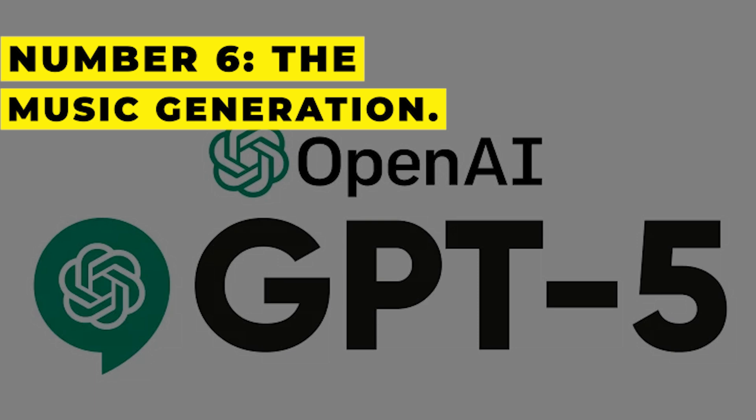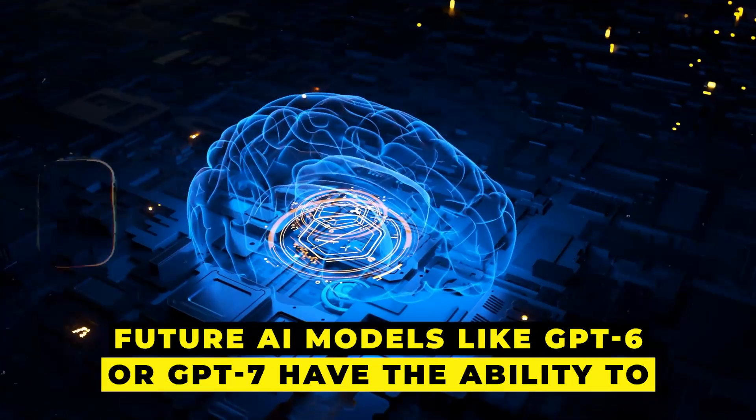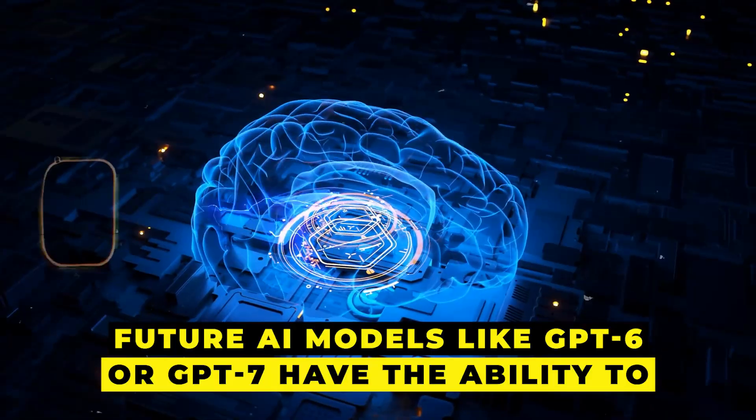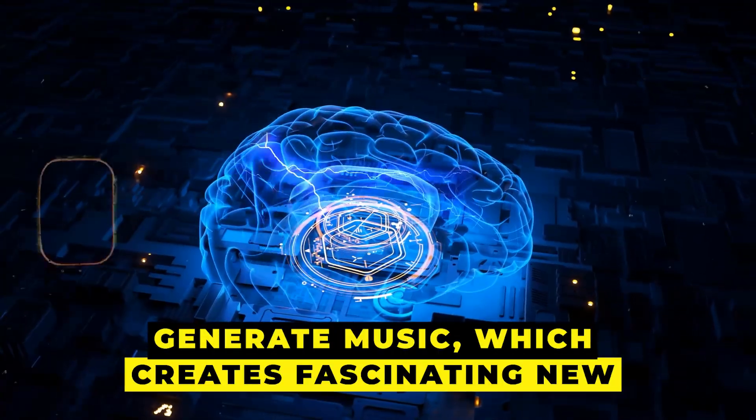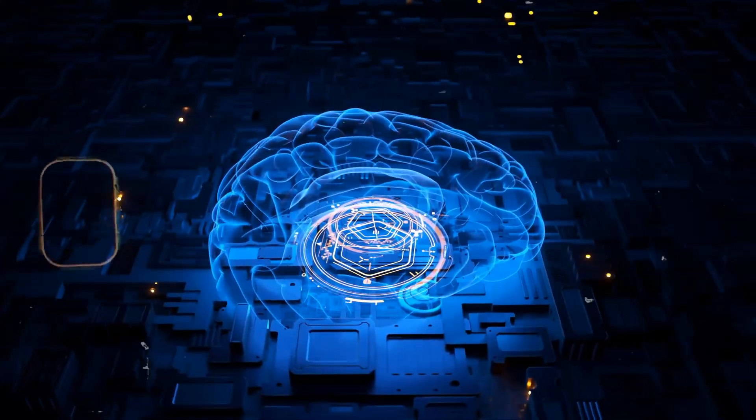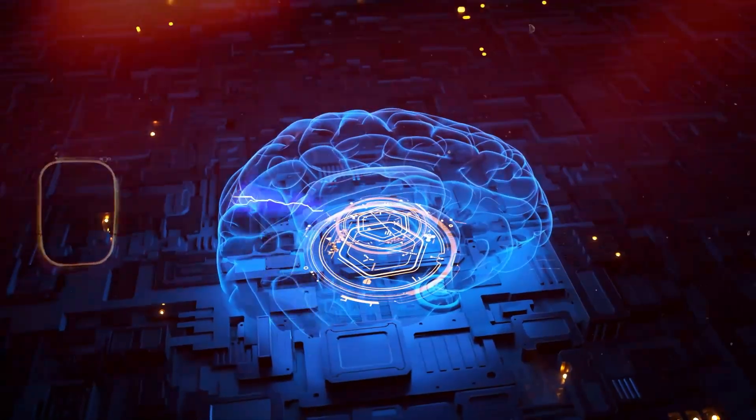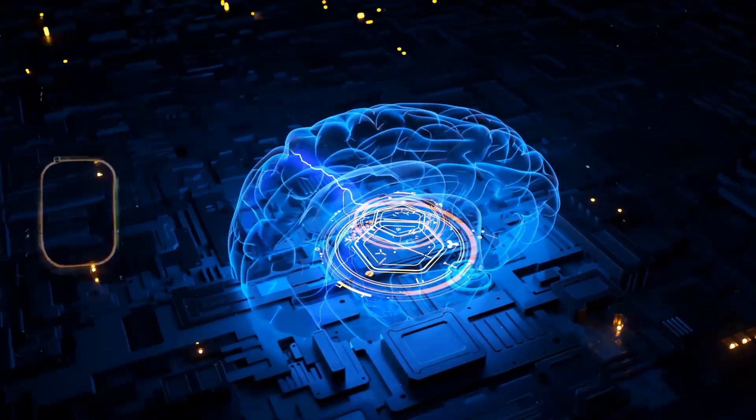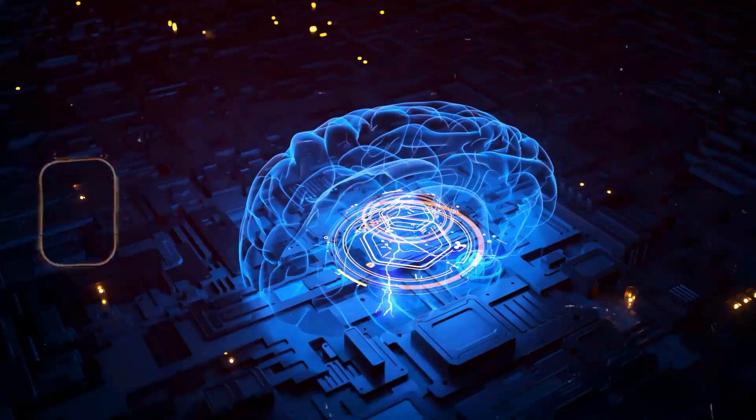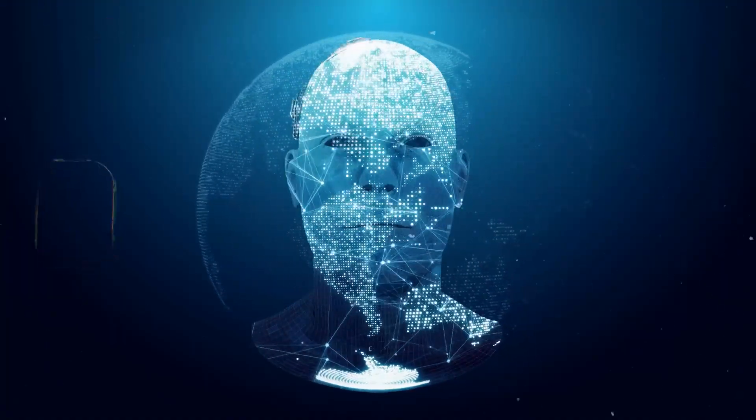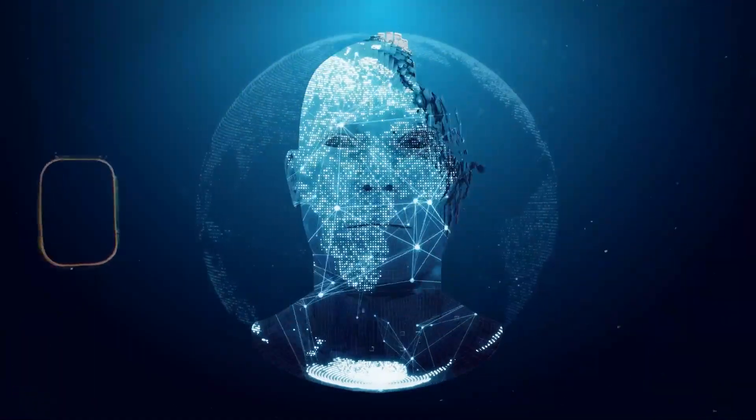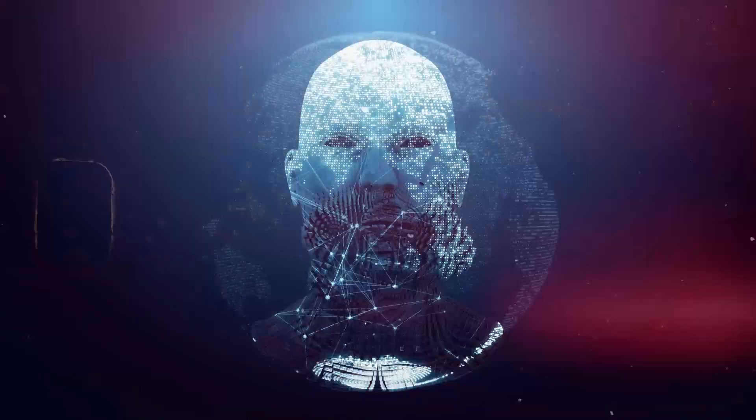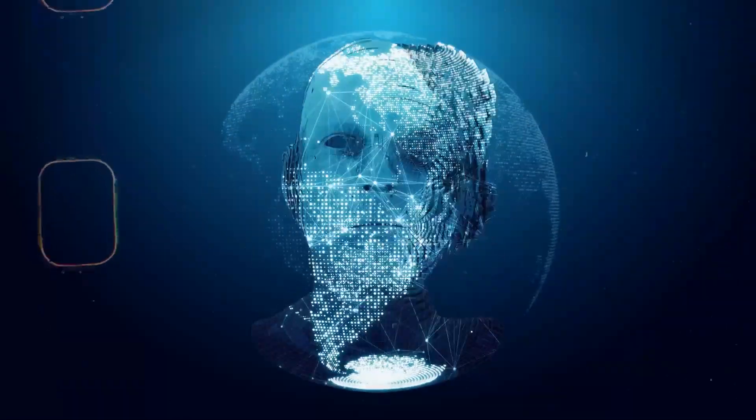Number six: The Music Generation. Future AI models like GPT-6 or GPT-7 have the ability to generate music, which creates fascinating new creative opportunities. Although it may not be the primary goal of GPT-5, the concept that AI is capable of producing music opens up a whole new range of possibilities for it. Consider an artificial intelligence that can generate and analyze text and images, as well as compose music ranging from simple melodies to complex symphonies.